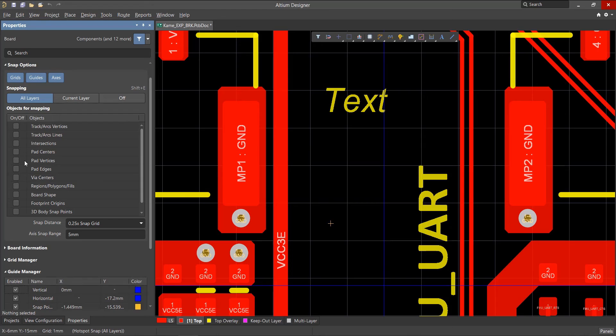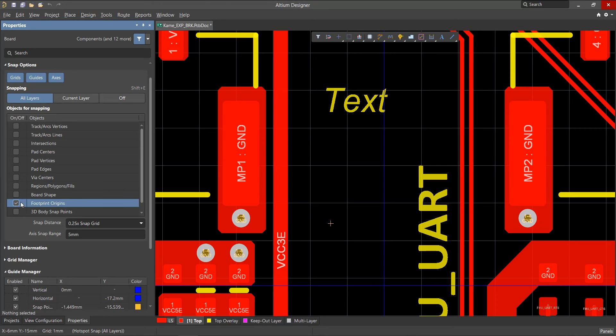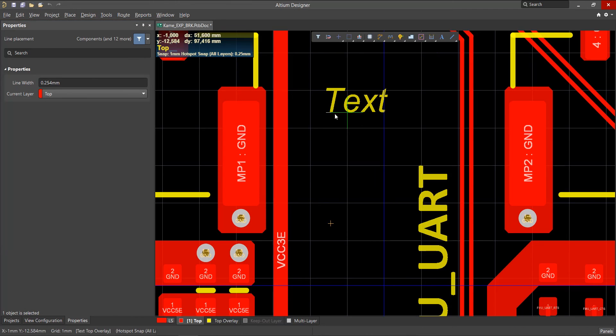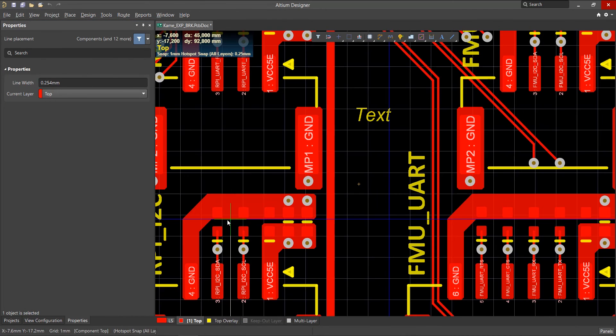Axial snapping will also work when the Axes button is active even with these other options checked. For example, if you check the box next to the Footprint Origins or Text, this will allow you to snap to the text anchor or the footprint origin located in the footprint and also snap to the axial guides for them.